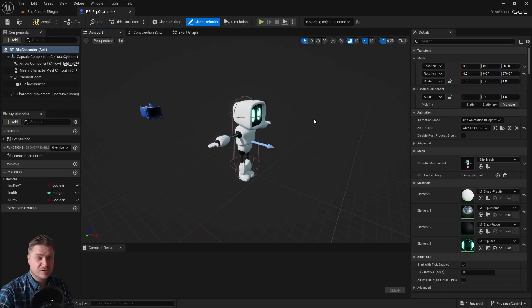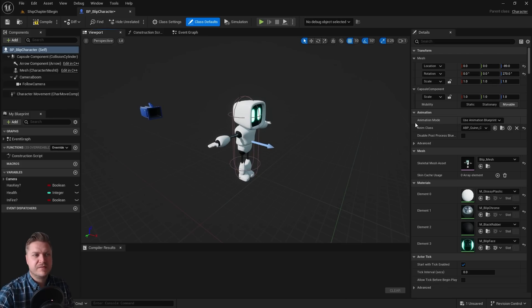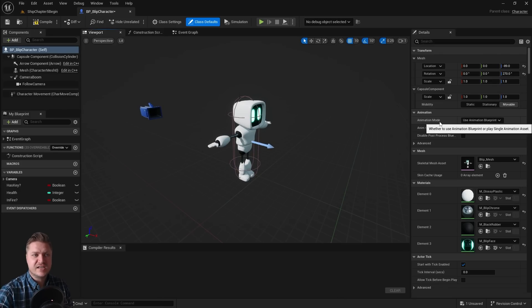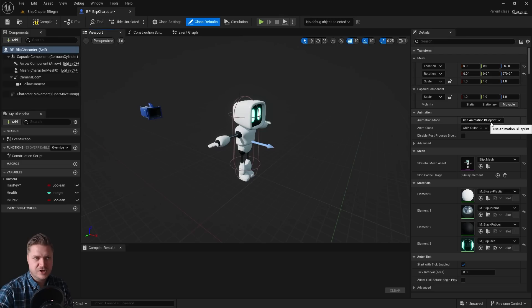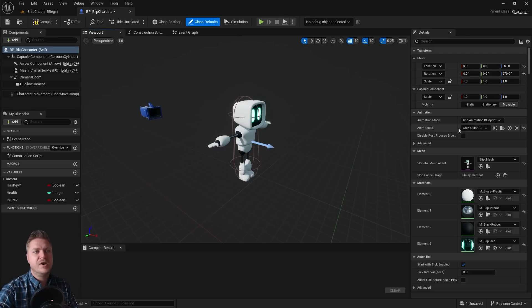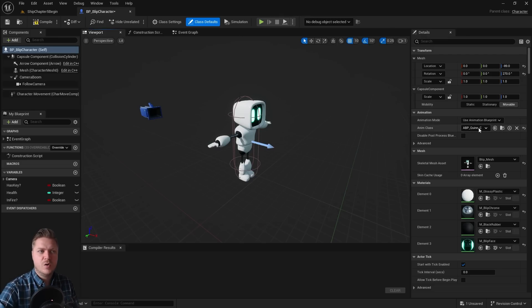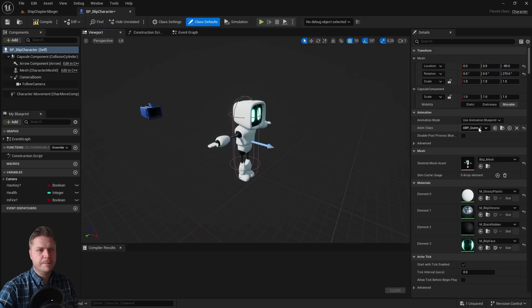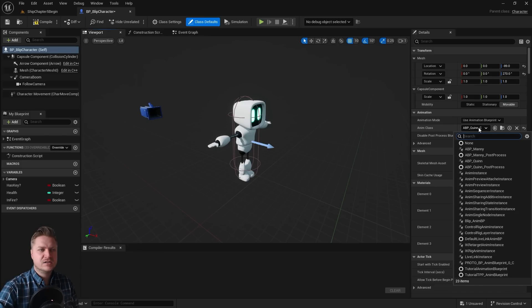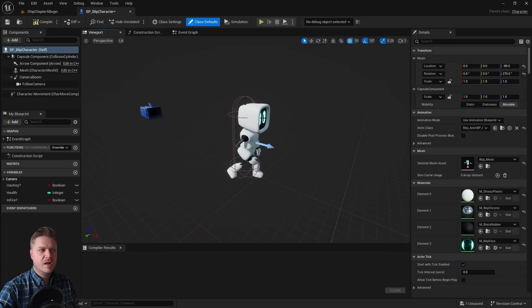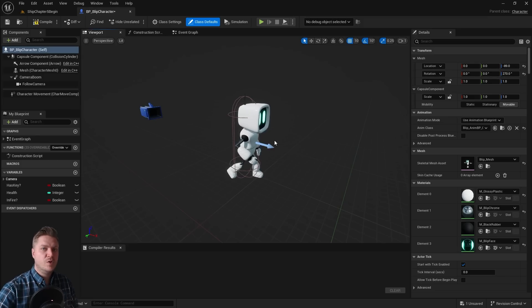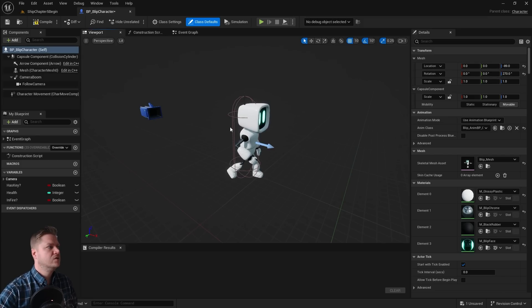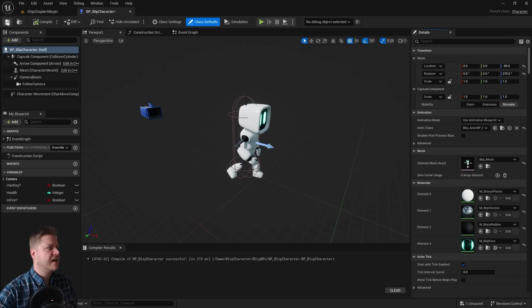But there's no animations playing. We should be seeing the idle now. And the reason for that is because the animation section here says animation mode animation blueprint. That's what we want. But it's using or trying to use the Quinn animation blueprint which we don't want. So we're going to change that to blip underscore anim BP. And then that will start to idle which means that we're on to a winner.